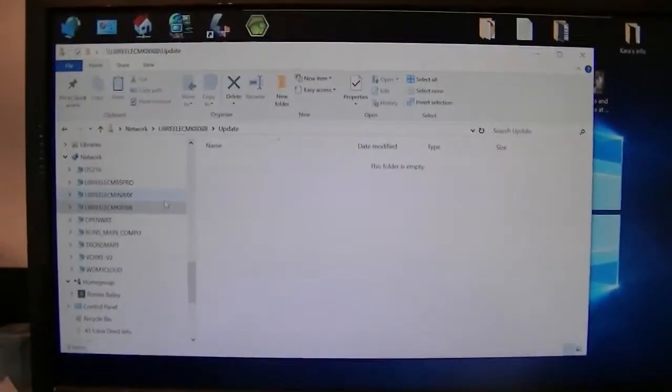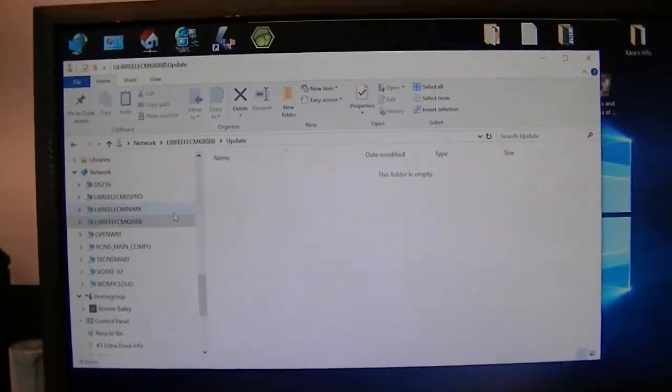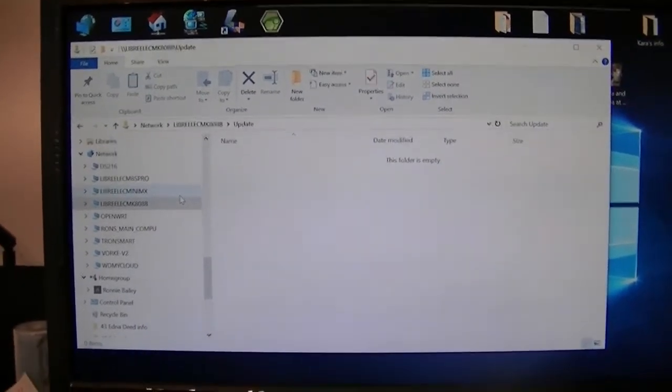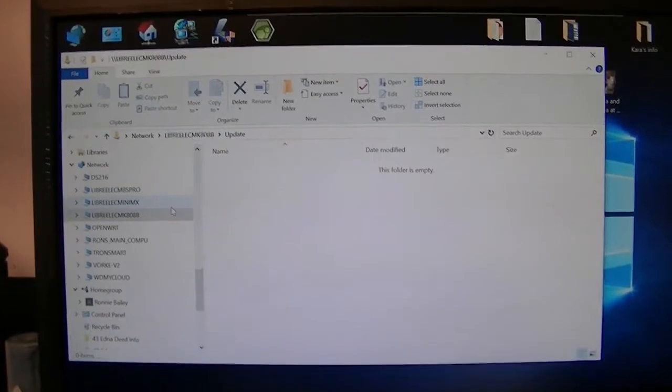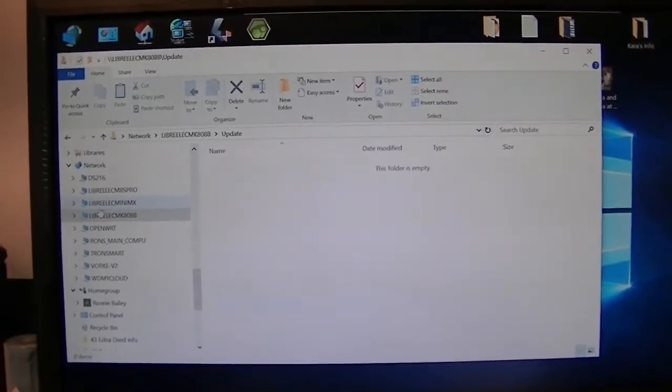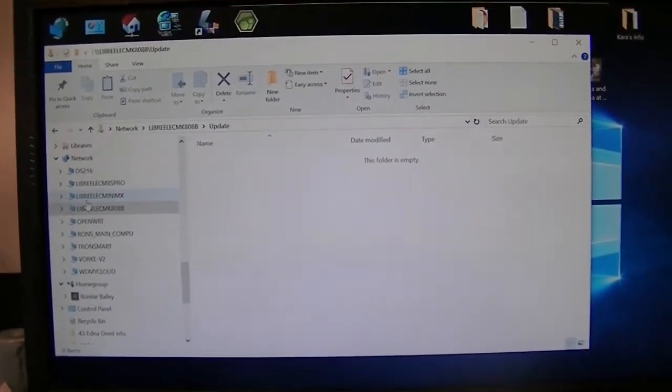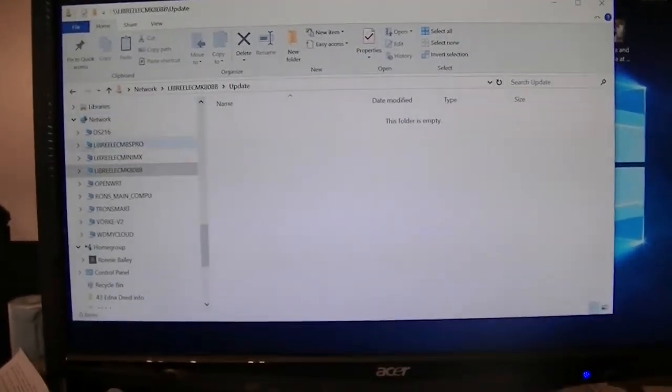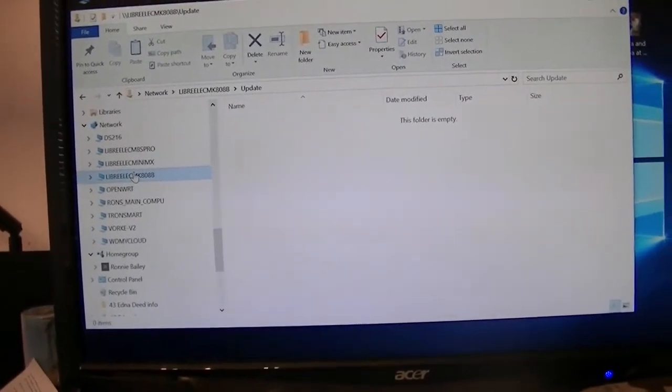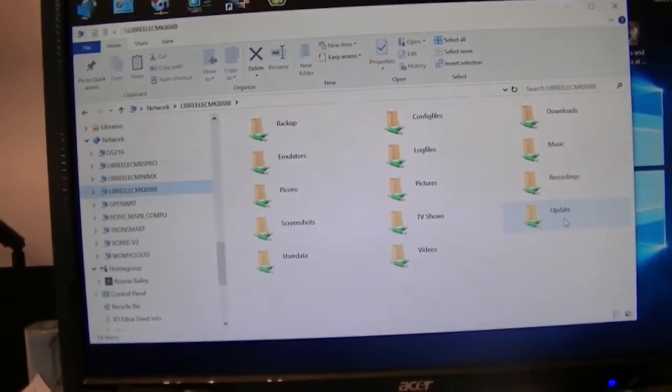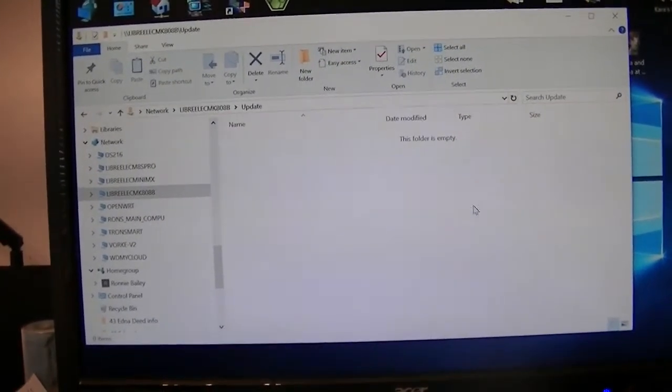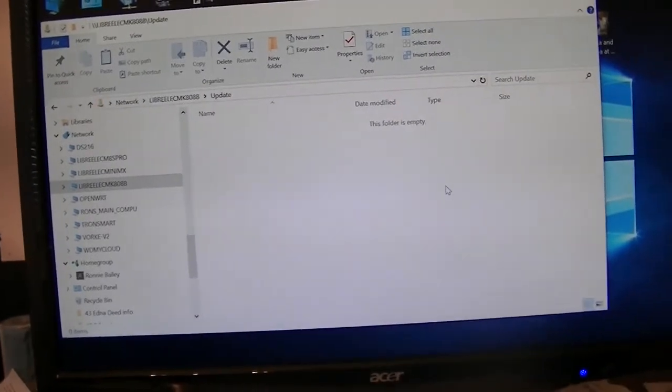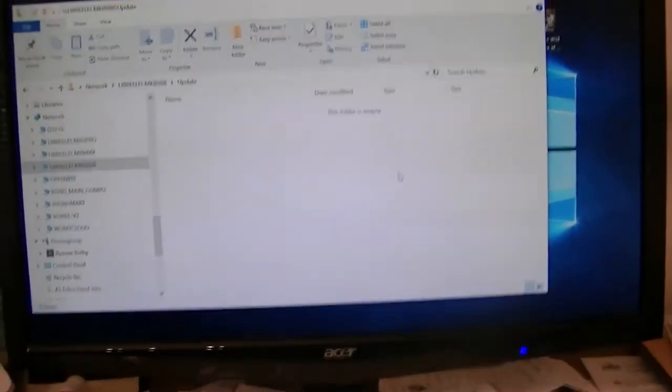In order to install this new system OS onto my stick, all I have to do is download the tar file from his website, the Libre website, and all I got to do is go in here to this one here, click on it, and click on update, and install or copy that tar file into here.